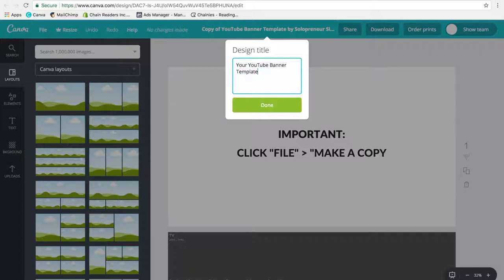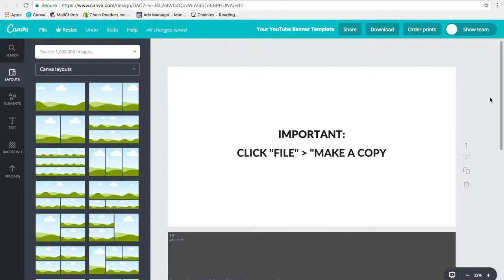Click done. This is the one that you're going to work with. If you edit the other one, then that means that everyone who downloads this is going to see your template instead.